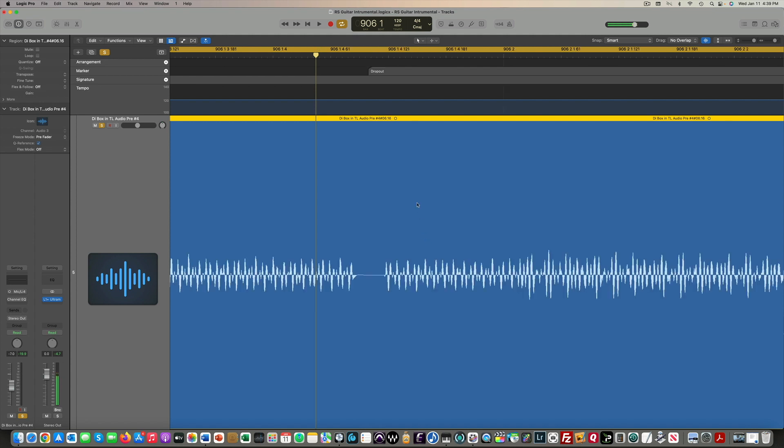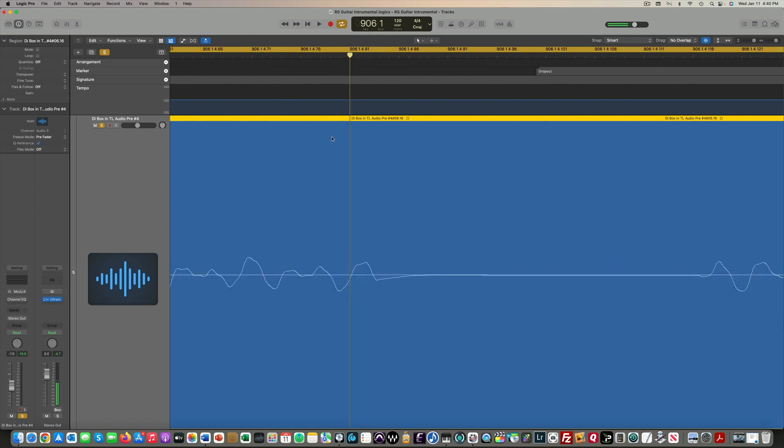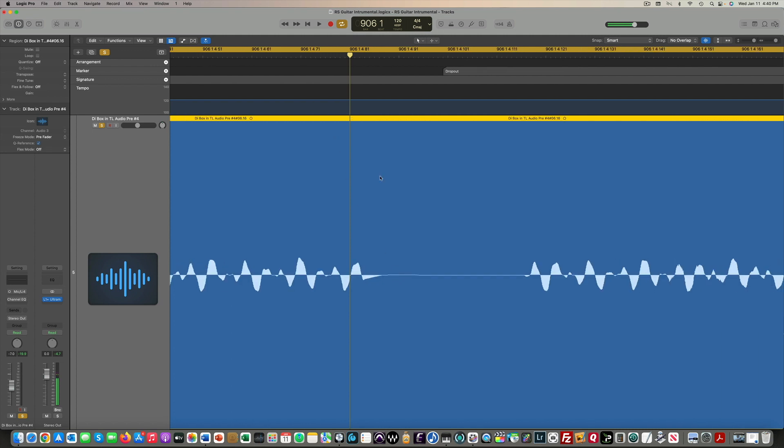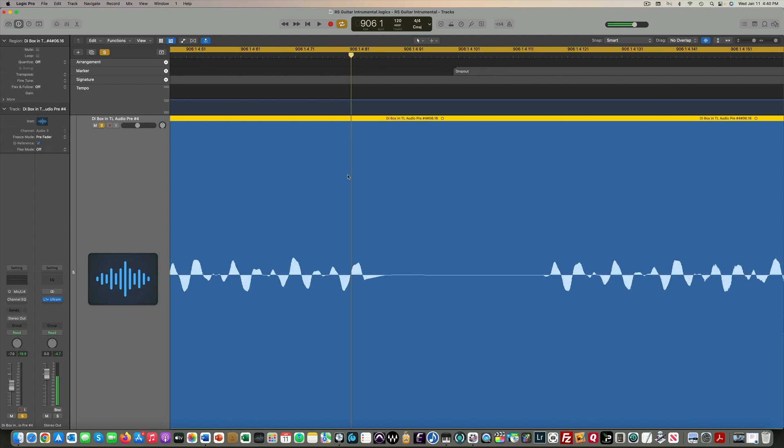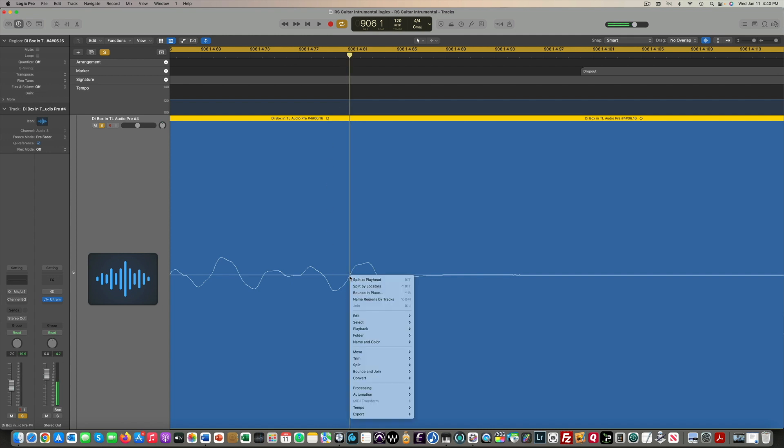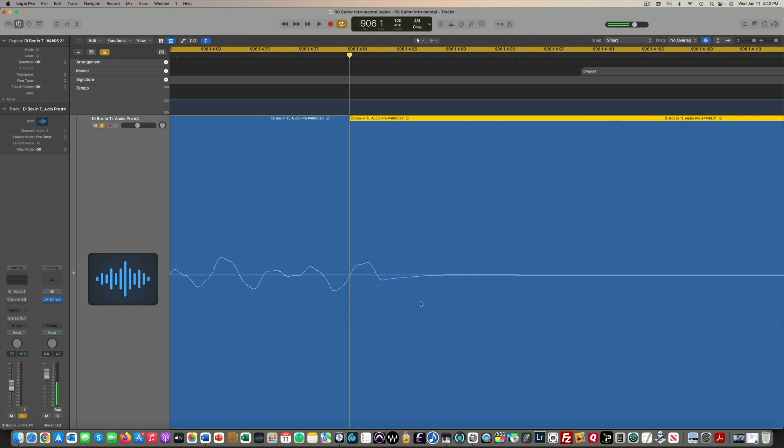Now, one way we could fix this pretty quick, I'm going to zoom in here before the dropout. You can see, looks like I'm right at the zero crossing point here. I'm going to move the playhead to the zero crossing point, and then I'm just going to split at playhead.